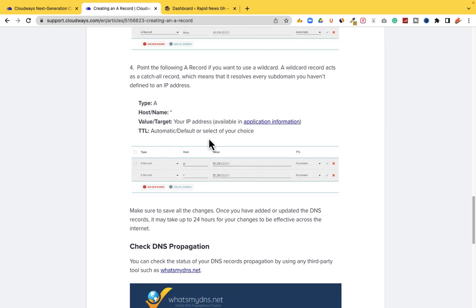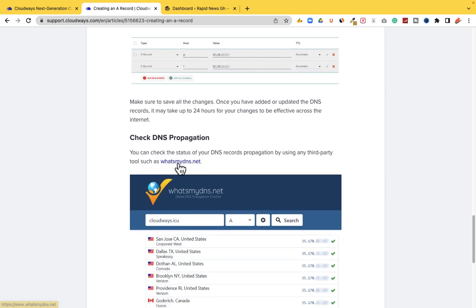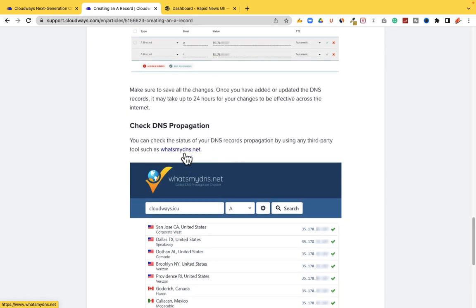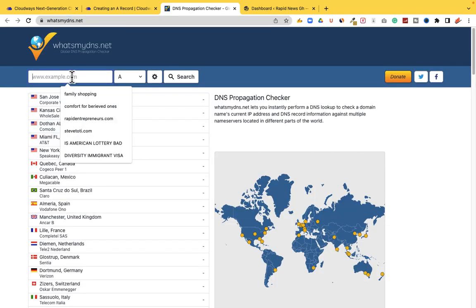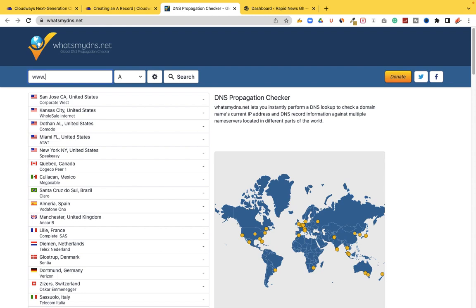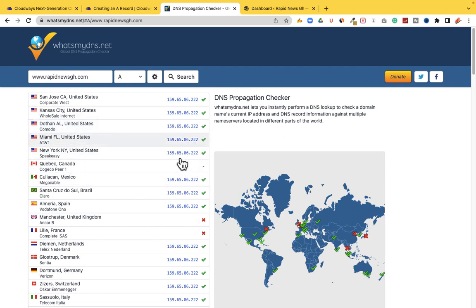Now that we've completely added all the A-records, what is left is to check if our DNS has propagated. The website to use is whatsmydns.net — click on it, enter www.rapidnewsgh.com, and test it. Because Cloudways is a cloud hosting service, the propagation is very fast. All the green check marks mean those domains have been propagated across the globe.